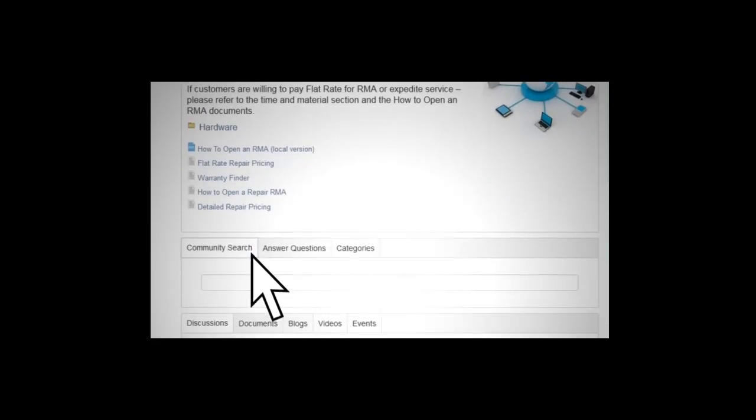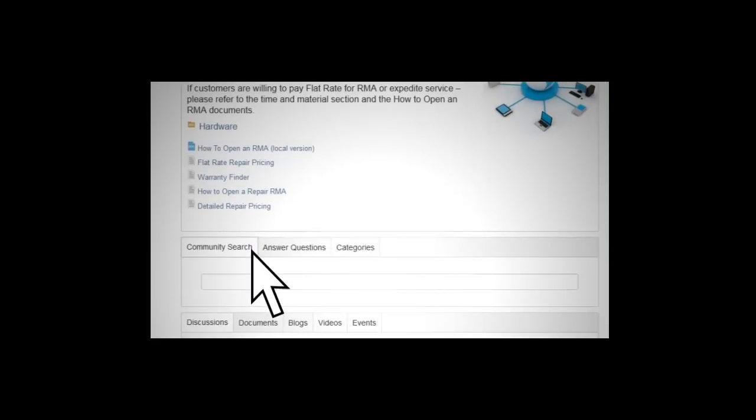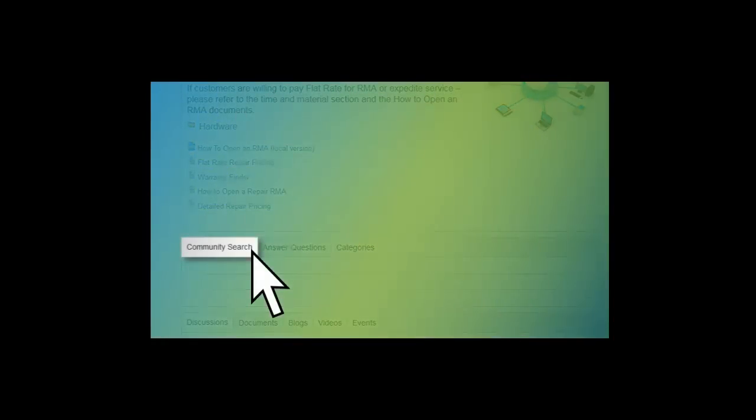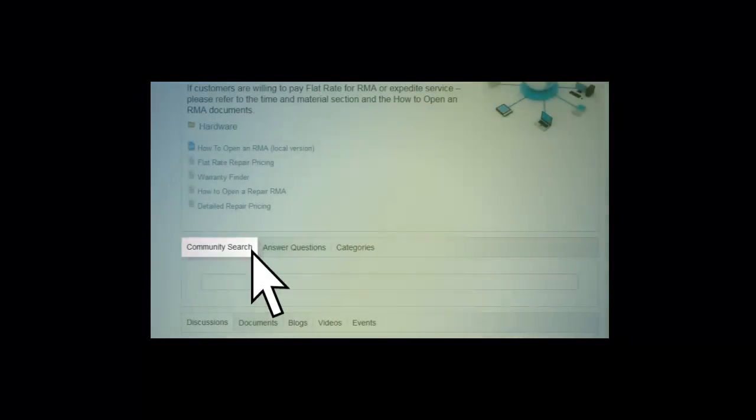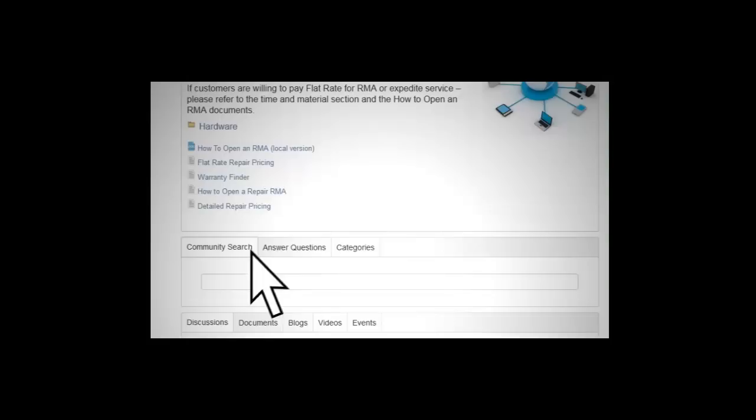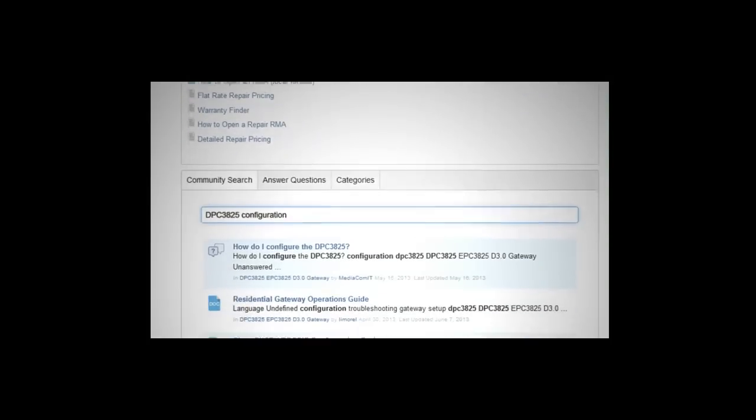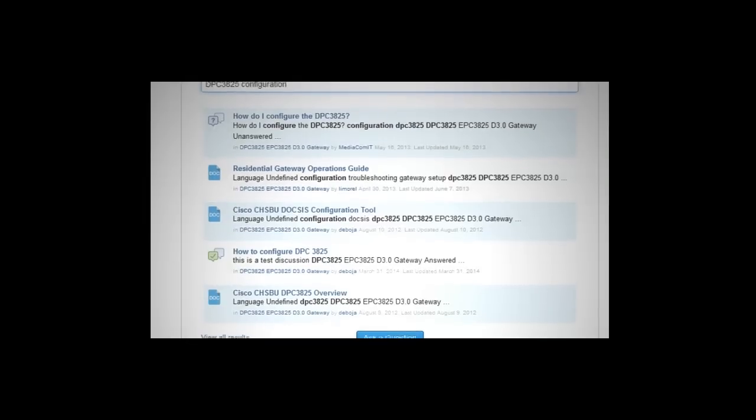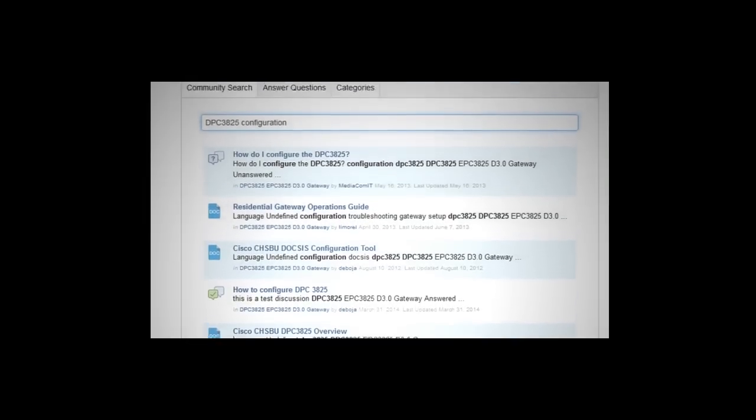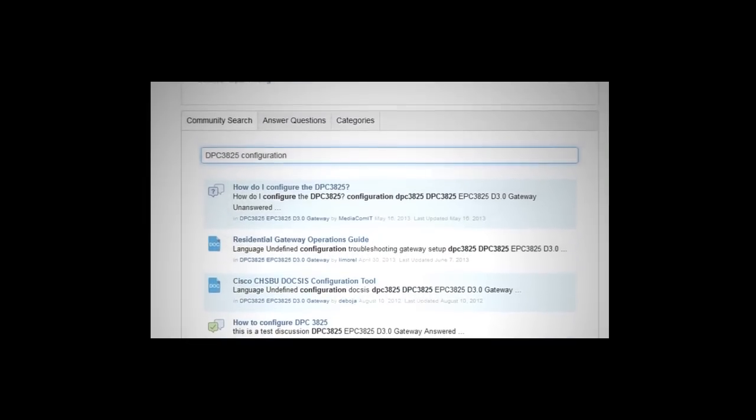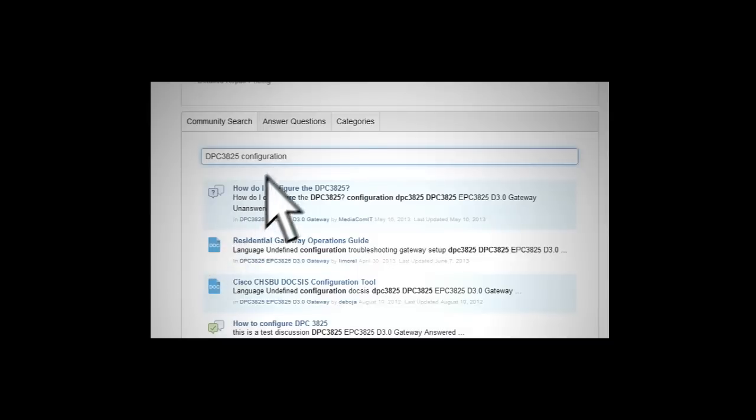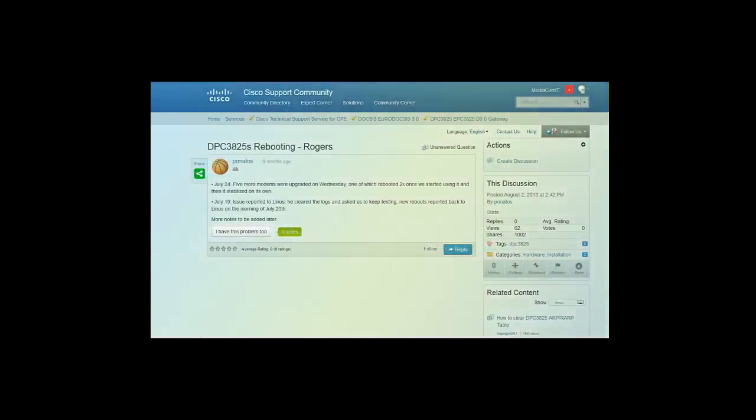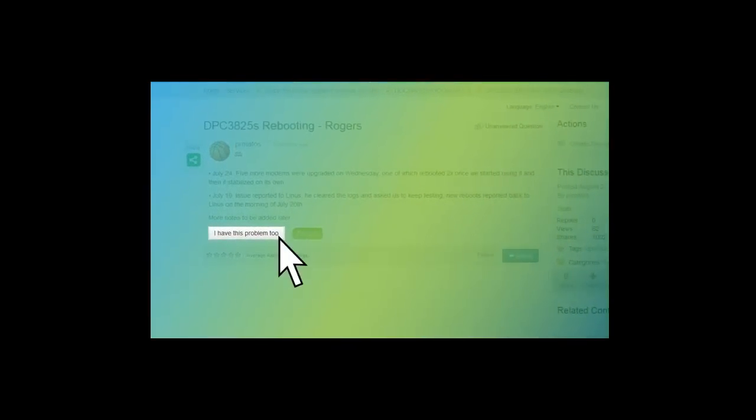A quick way to find what you are looking for is to use the Community Search tab and type in a keyword or question about a product or issue. Your search result will provide you with resources and useful information. If it doesn't meet your needs, you can create a discussion. You can also check and reply to open discussions by clicking on Answer Question. To open any discussions, click on I have this problem.